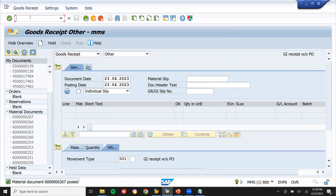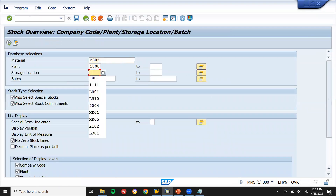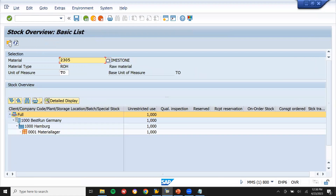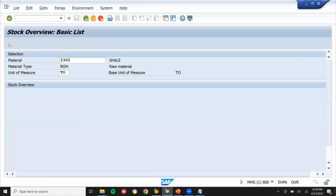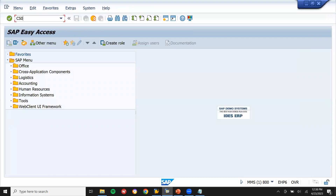Now let me go to slash MMB1 and check: plant 1000, storage triple zero. Okay — four materials: one time shale, one time gypsum, and finished goods cement is zero. No material has been posted for cement yet.